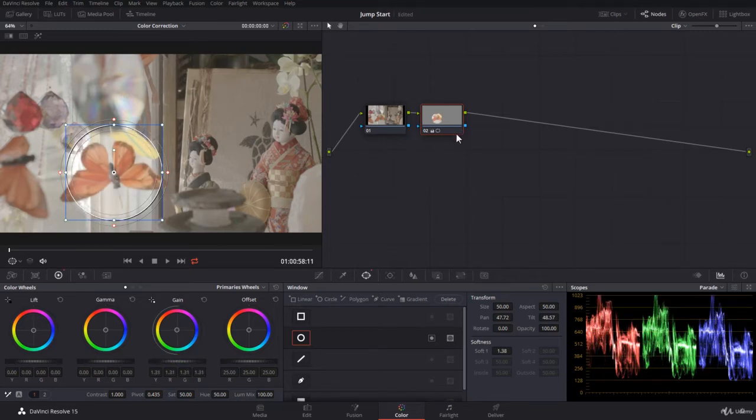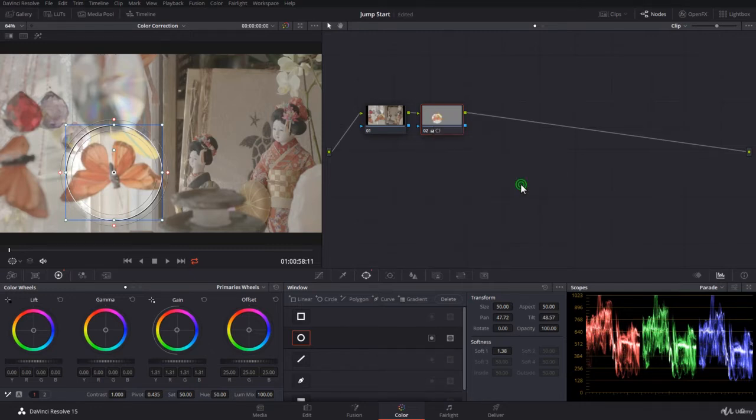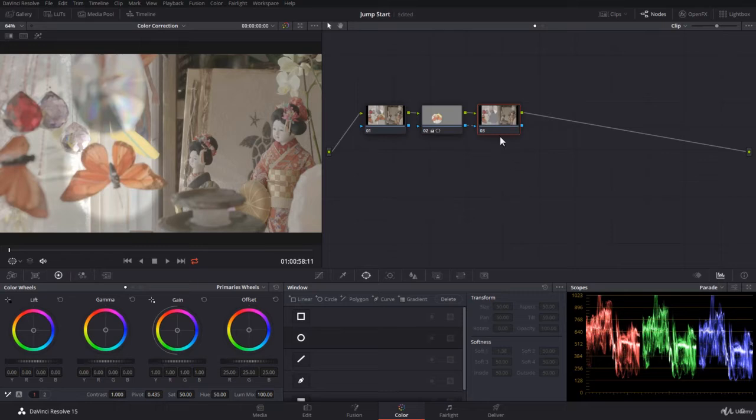Now later on I want to control everything that is outside this circle. How would you do that? Well, the easiest way is to right click and go to add node and create an outside node.